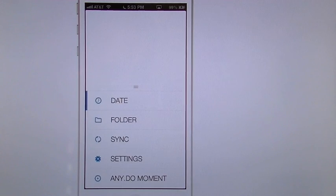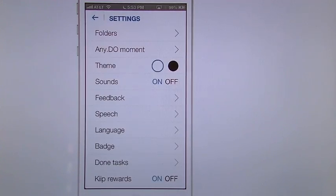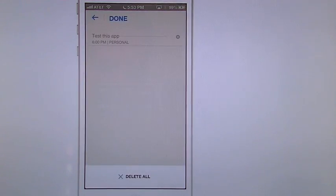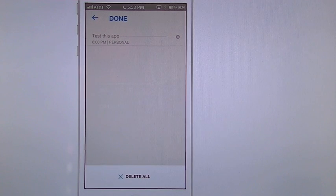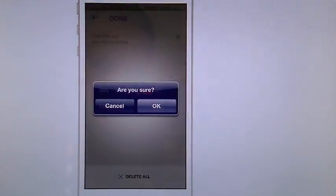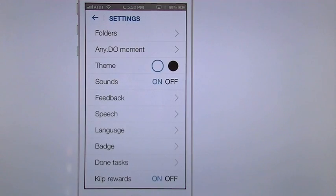Slide it up. Go to settings. Go to done task. And there it is. That's the one we just did. I go to delete all. It's going to ask me if I want to do it. And I hit OK. And there it goes.